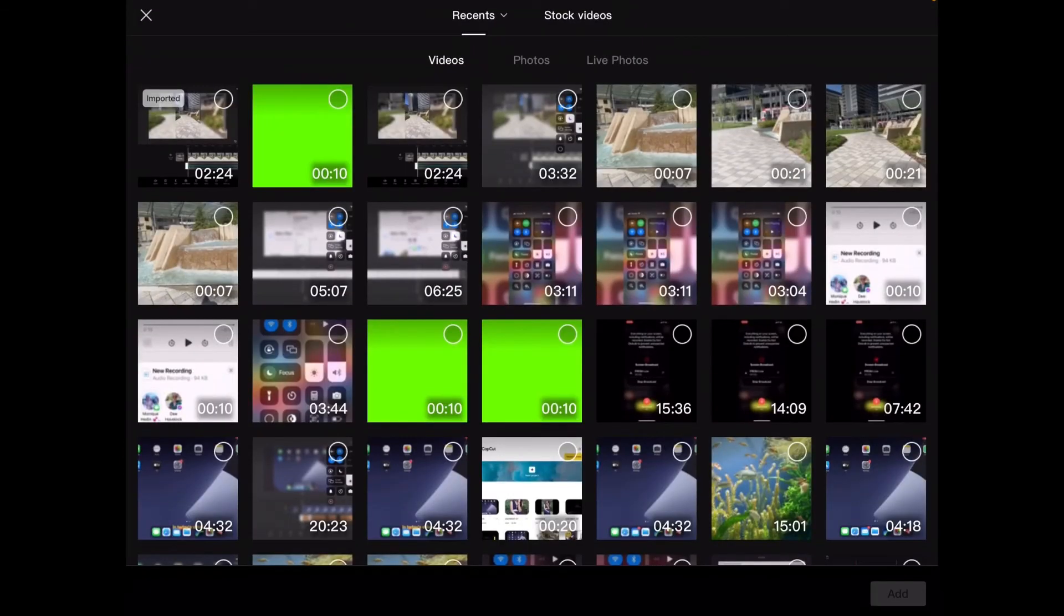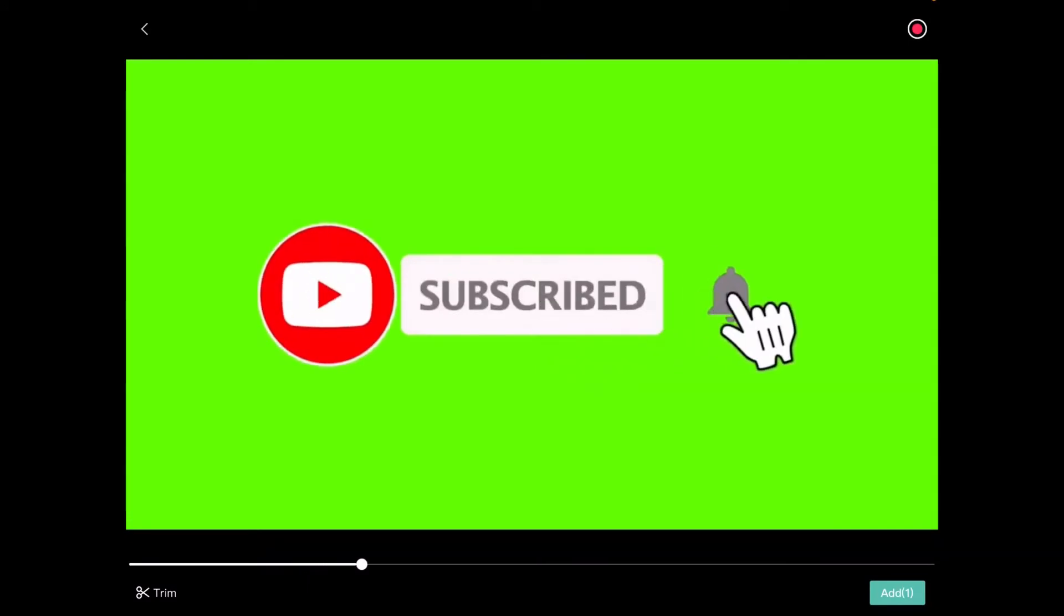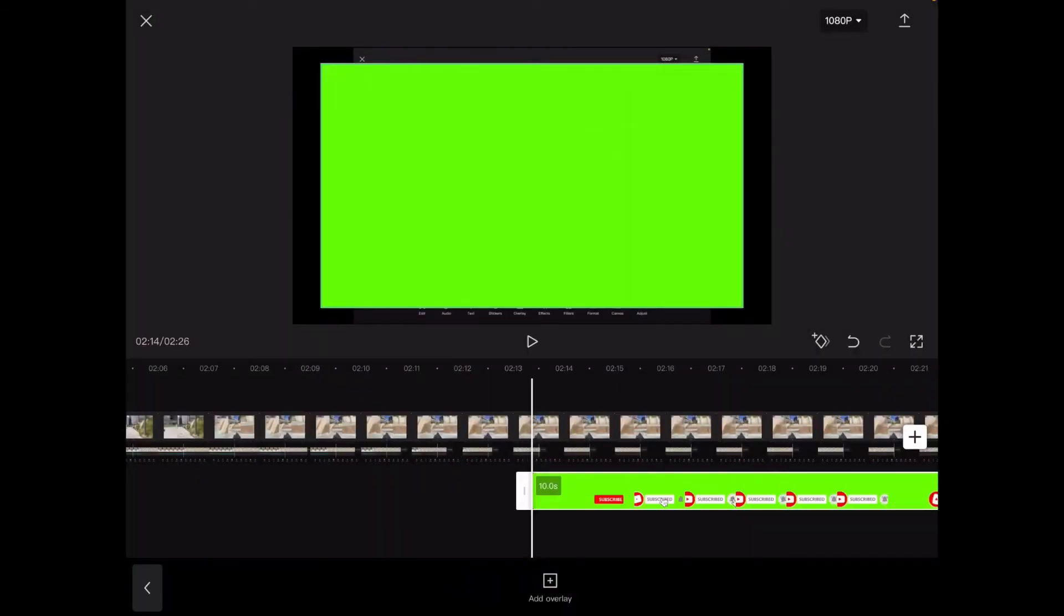I'll choose my green screen clip. You can preview a clip by long pressing on it and then tapping in the circle in the upper right hand corner and then tapping on add in the lower right hand corner.